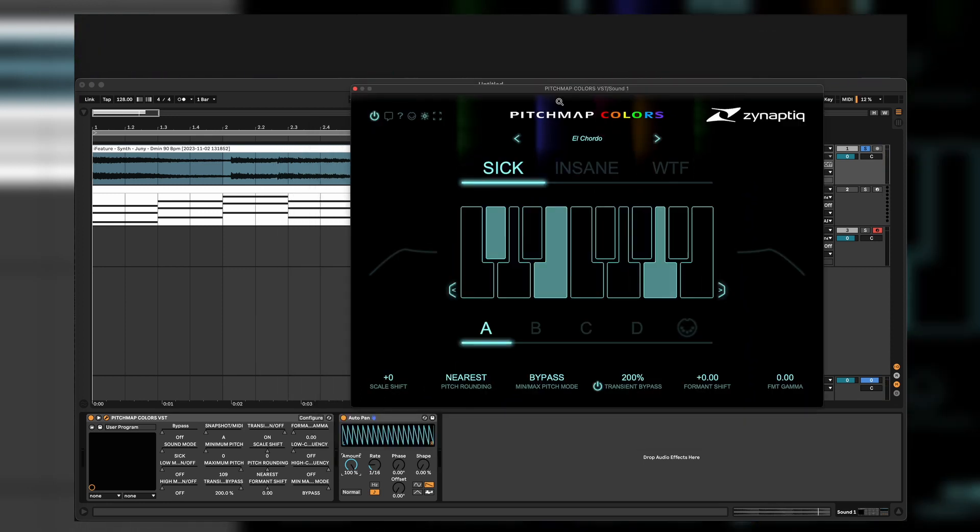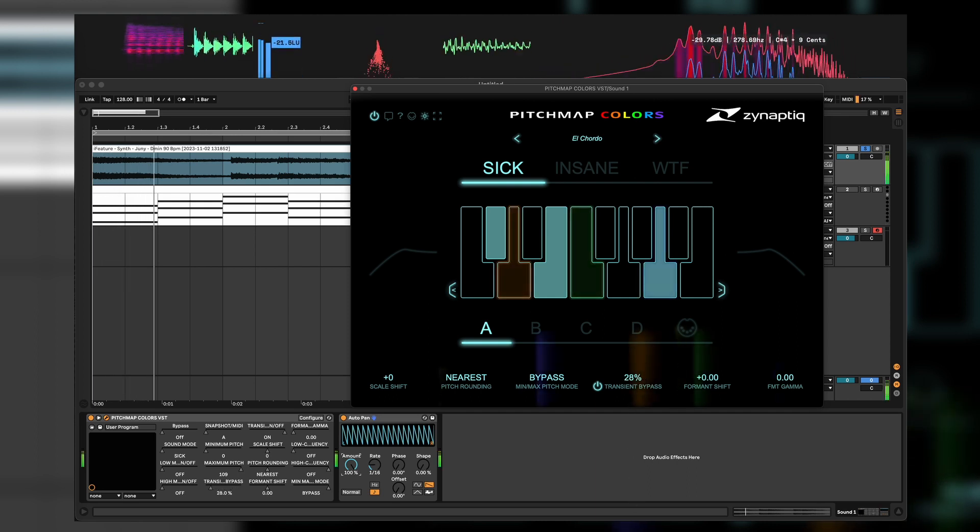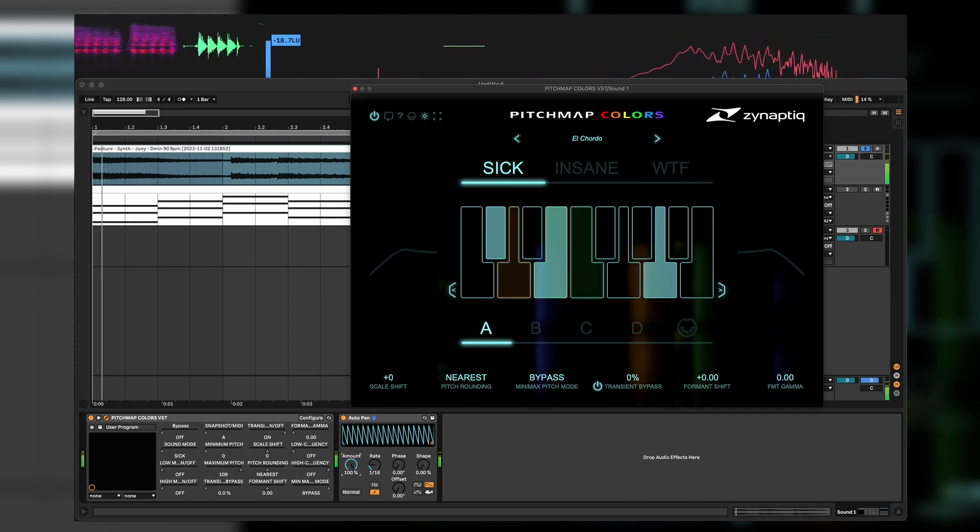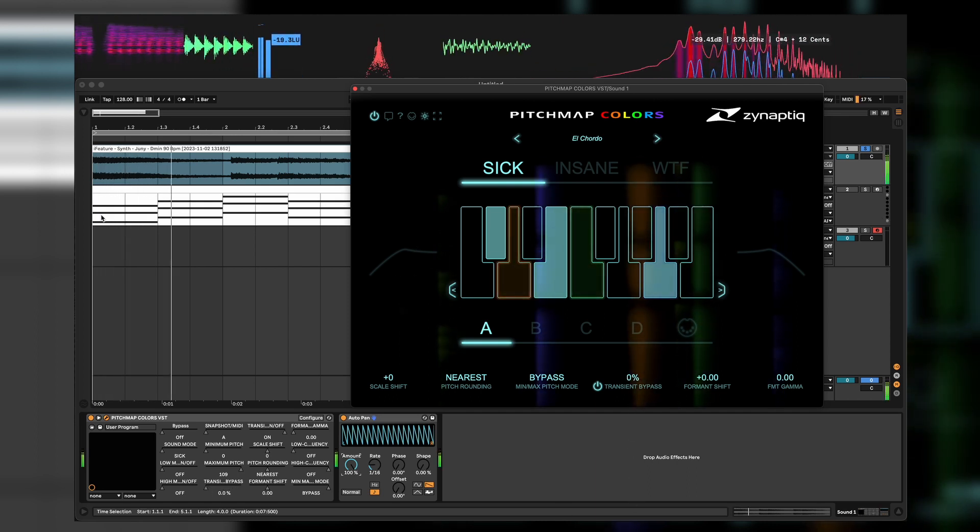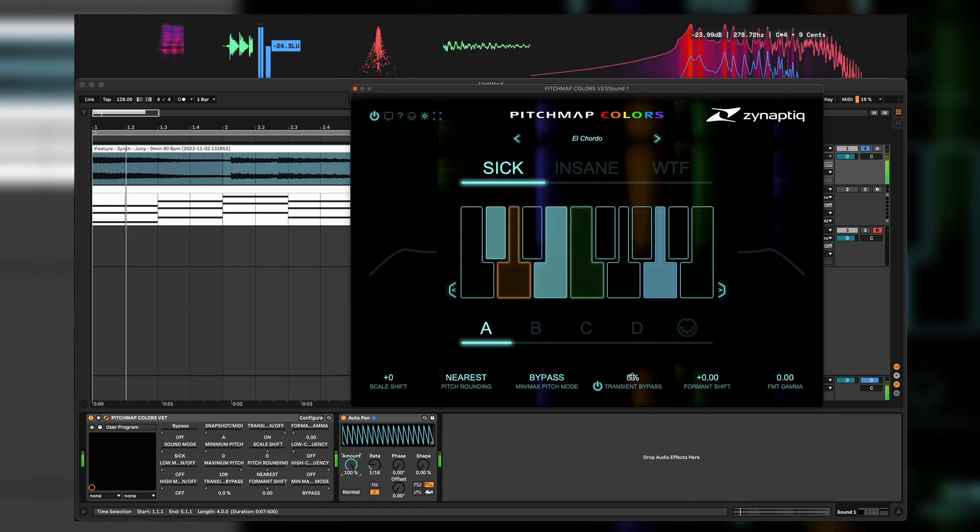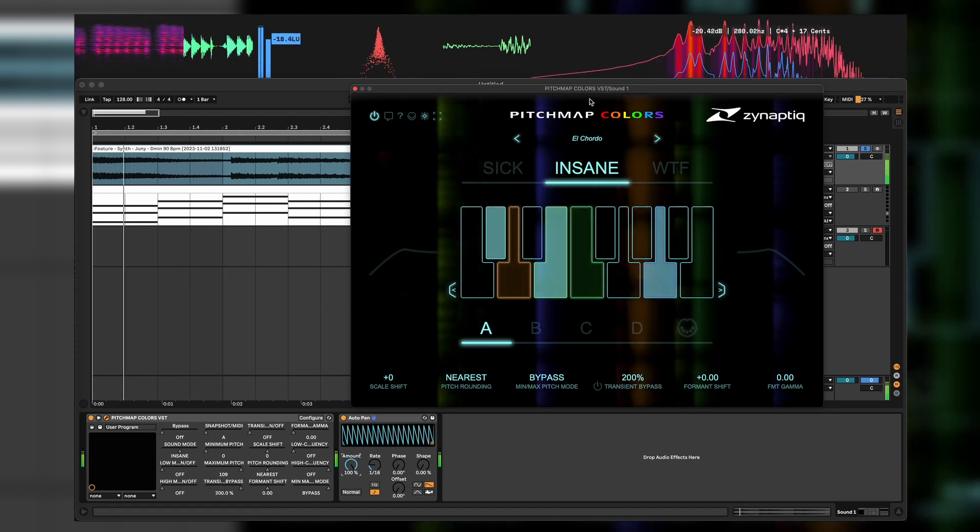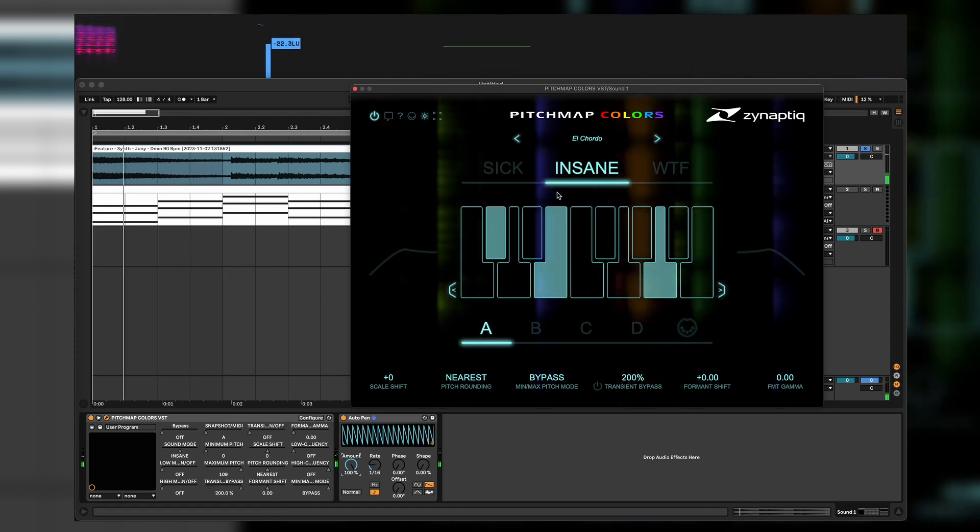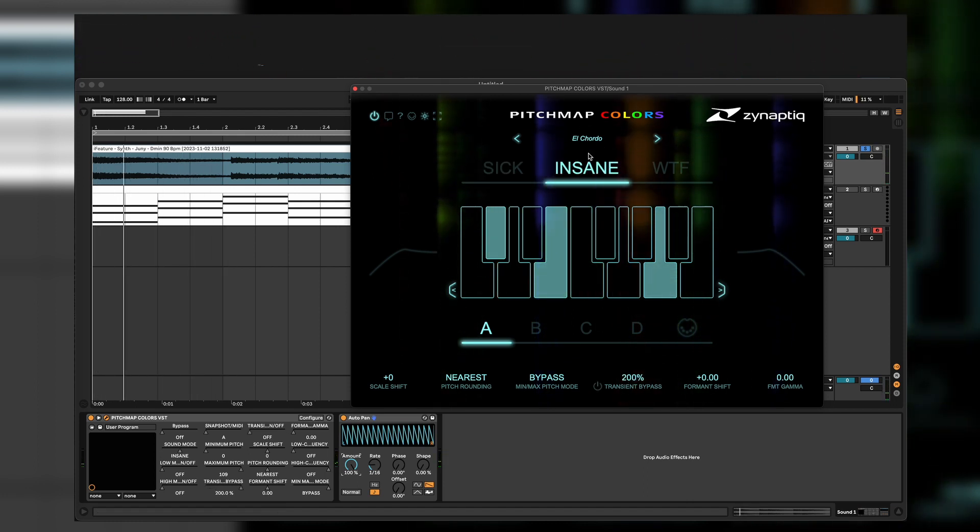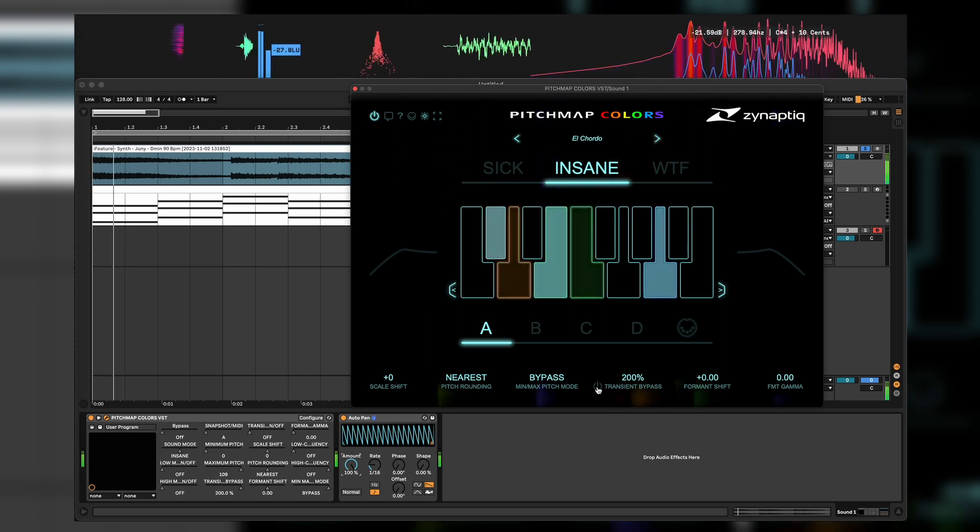It doesn't get really affected from the processing, but we can turn it down of course. And now it gets 100% affected by the sound. Insane is a good example. We leave it at medium and then we can hear it's literally bypassing the transients.